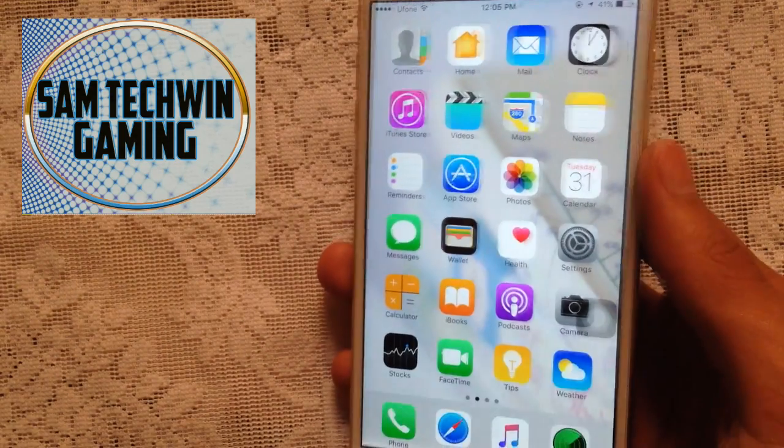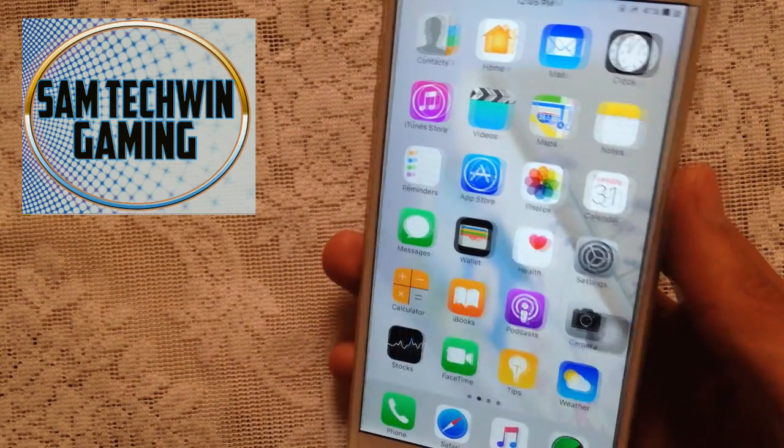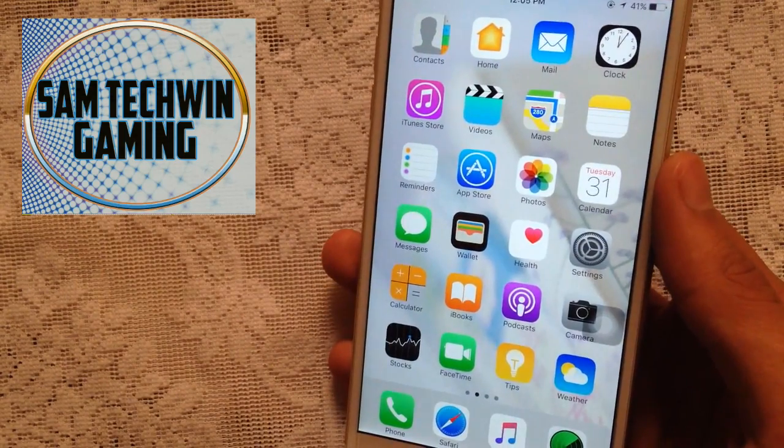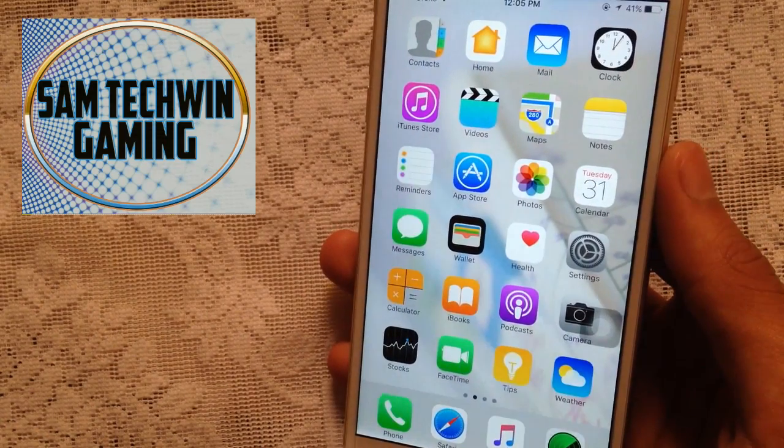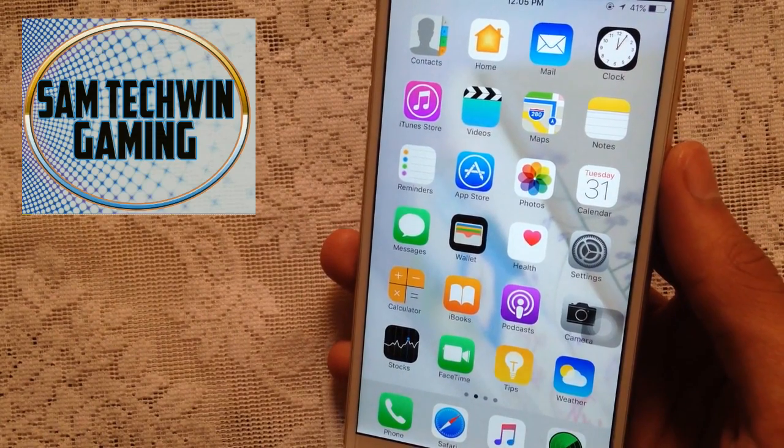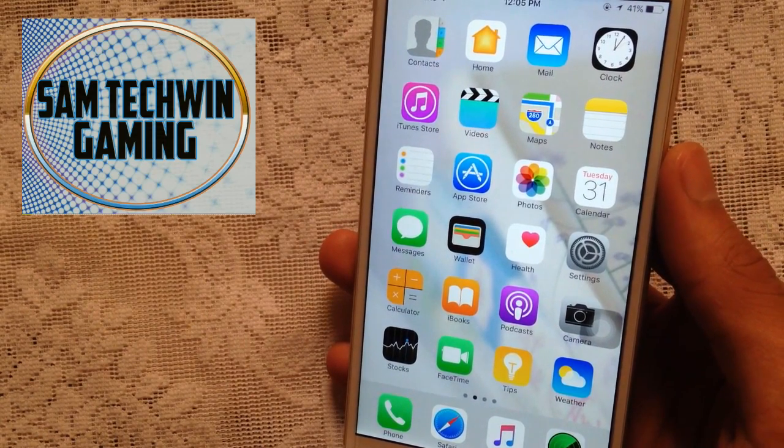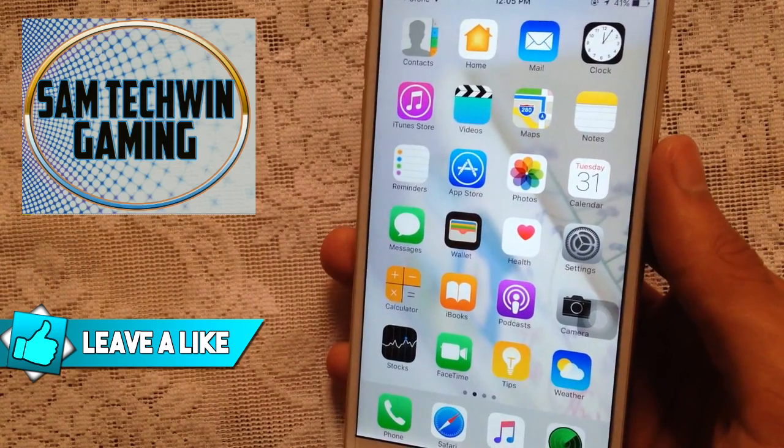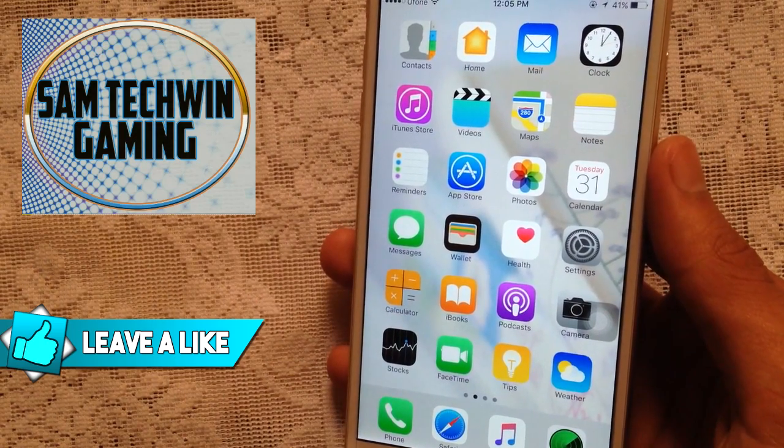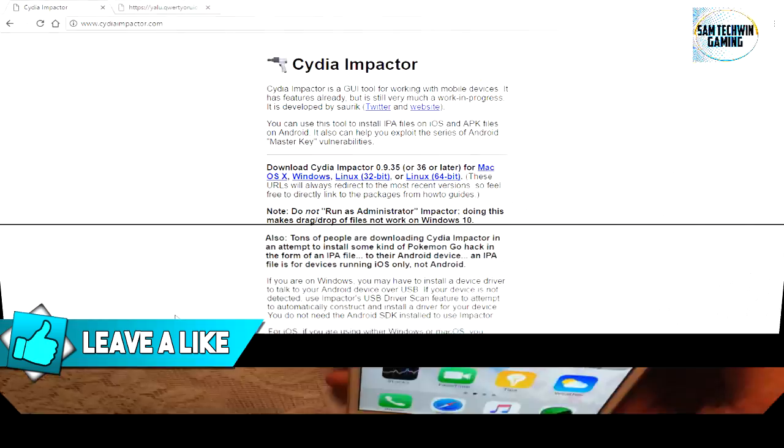It's a semi-untethered jailbreak, which means if you restart the device you have to jailbreak again using the Yalu app, but you don't need a computer once you jailbreak. Without any further ado, let's just jump in.